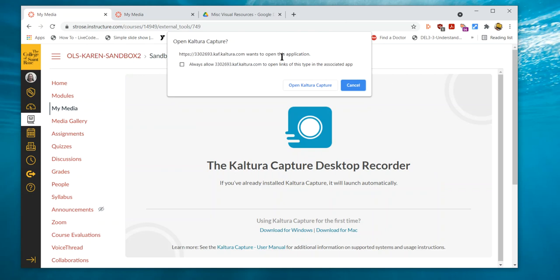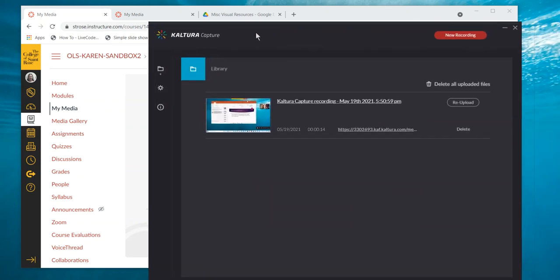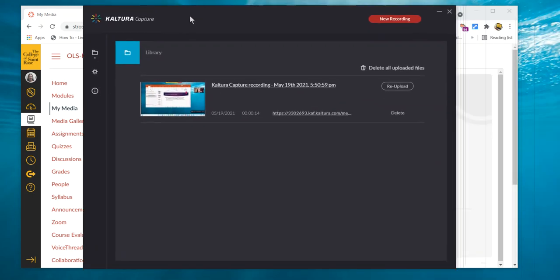It will come up with a pop-up window asking you if you want to download it. In this case it's asking me if I want to open, so I'm going to open the Kaltura Capture and the interface looks like this.